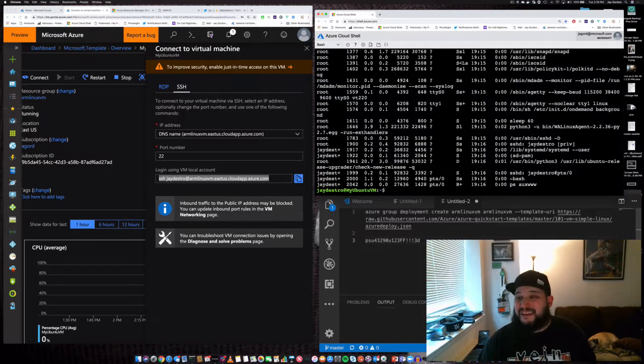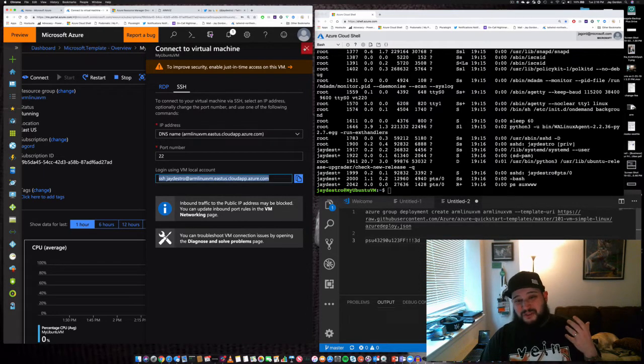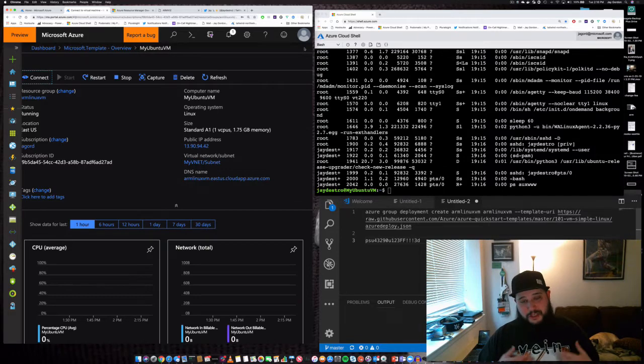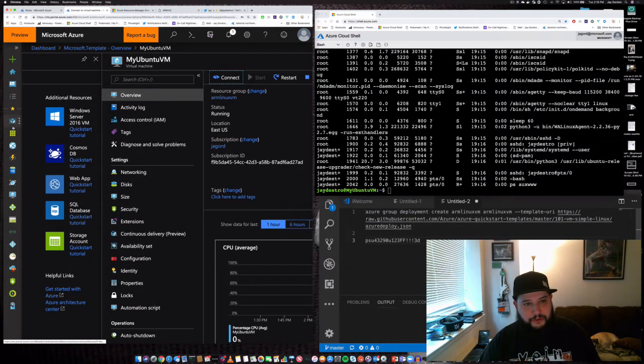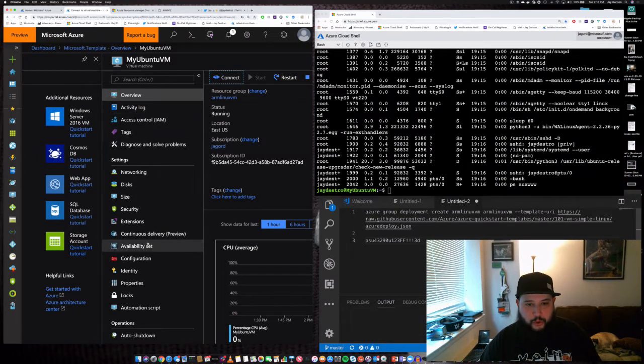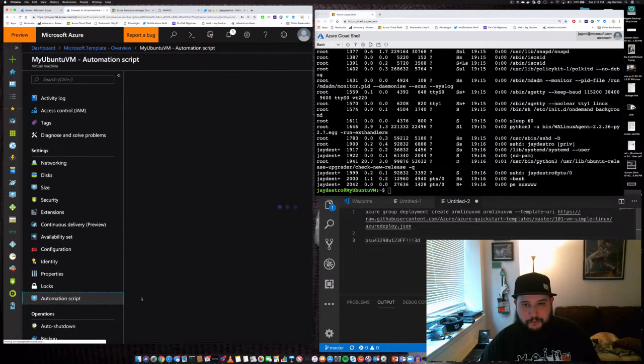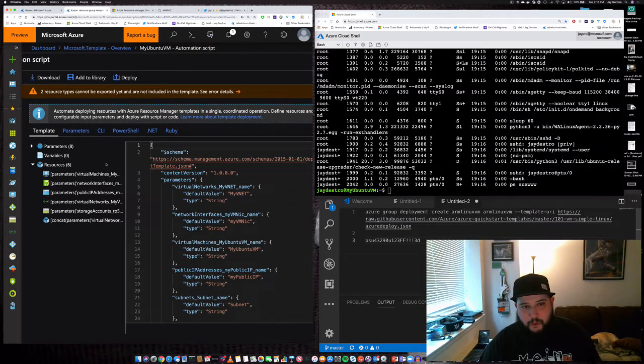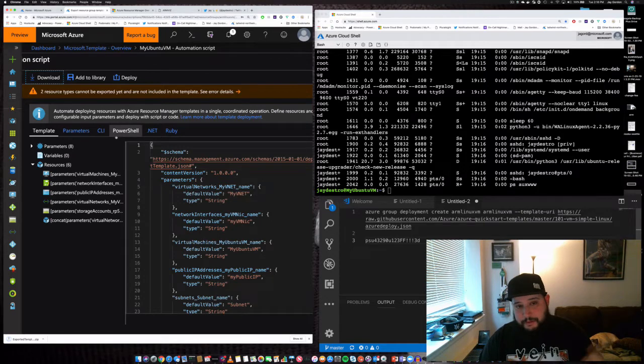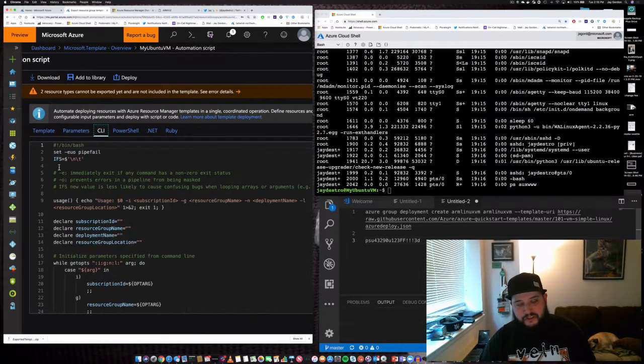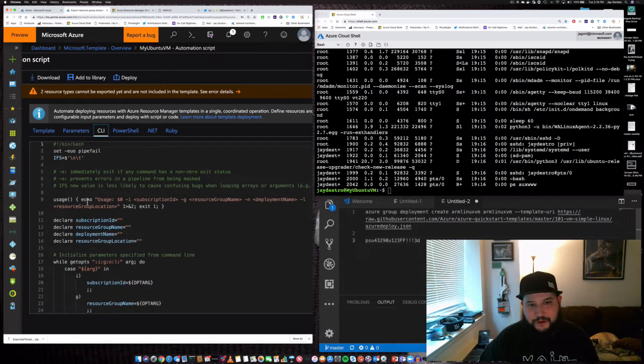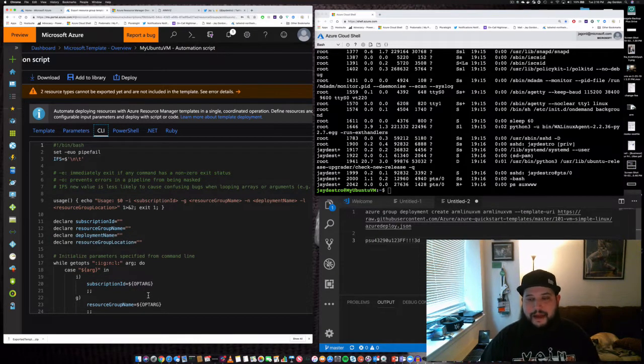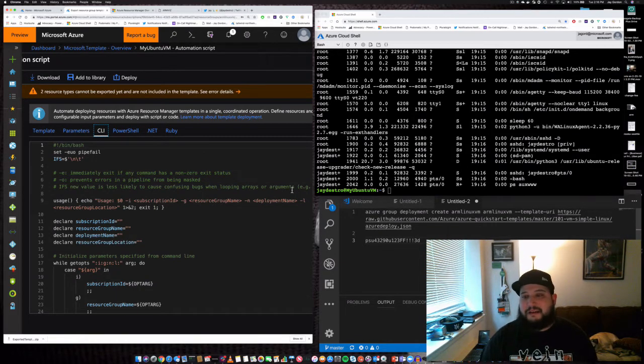That's the great thing about working with ARM templates—it makes it super quick for you to spin up resources. Let's take a look at what we built in ARM. We can go to automation script right here. If you want to, you can always download this template again and rebuild this whenever you want using the CLI information. It's as simple as running this bash script with the template information in your path.